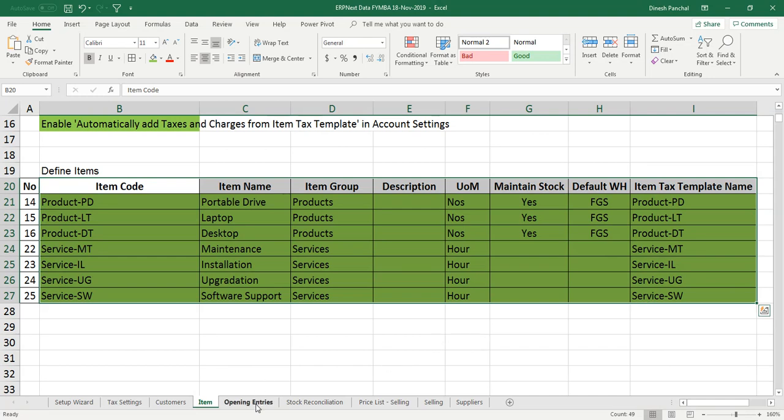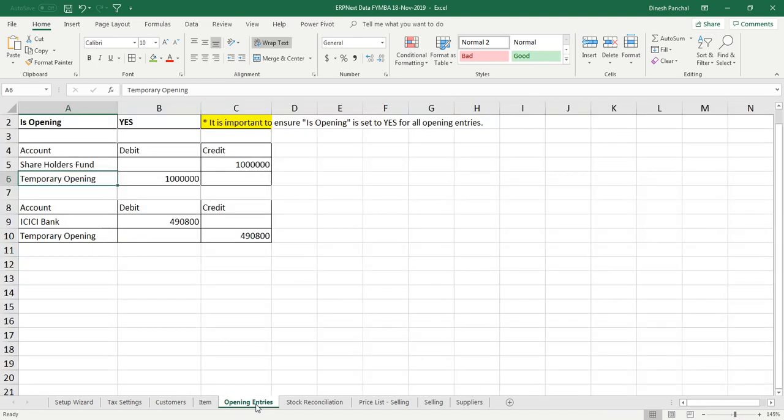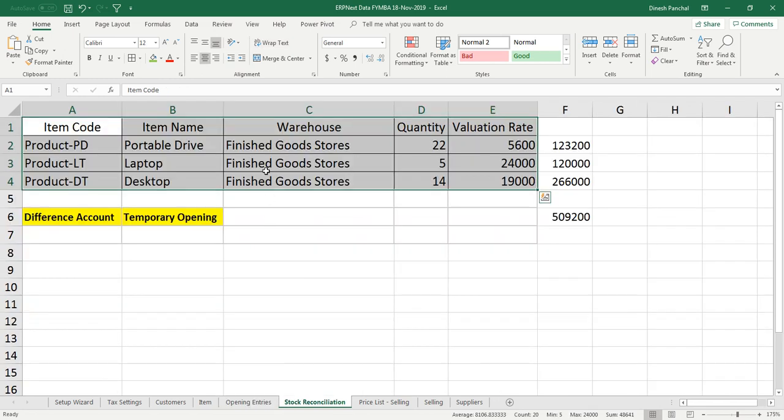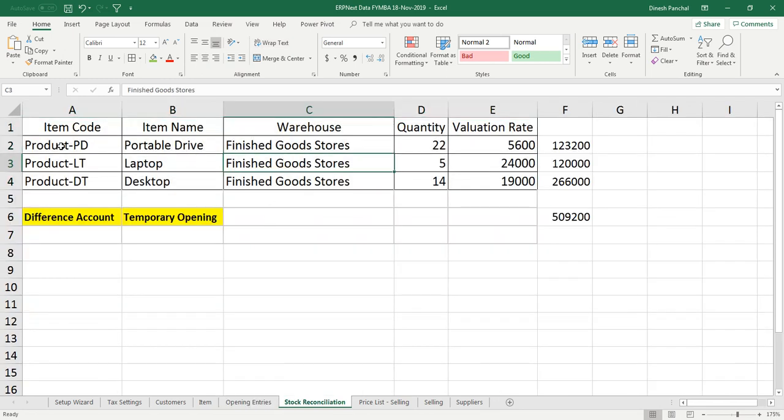The next task is to enter financial information. We are taking a situation where the company has already started and the total shareholder funds which was invested was 10 lakh rupees. Out of which, these three items Product PD,